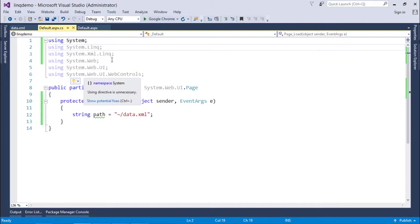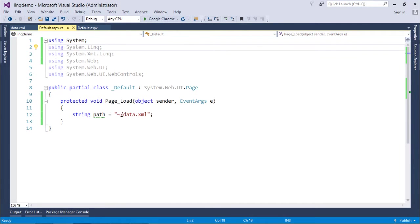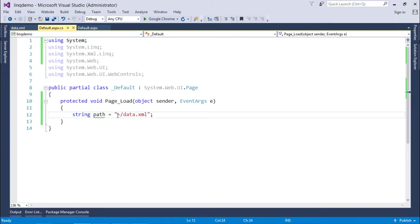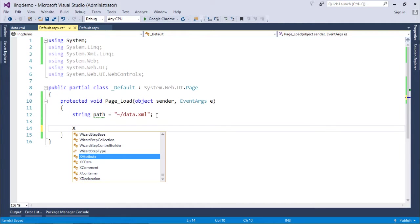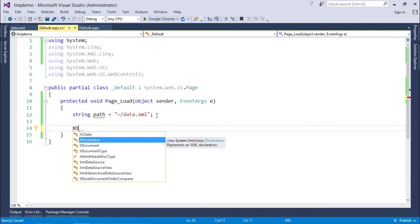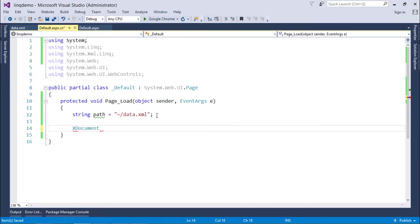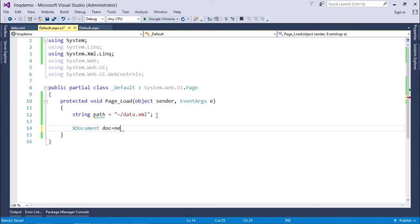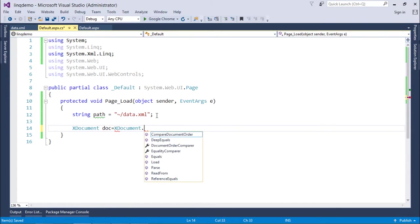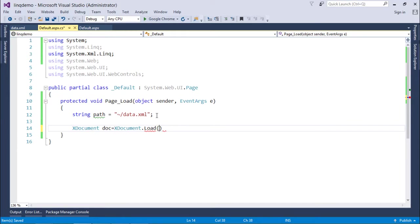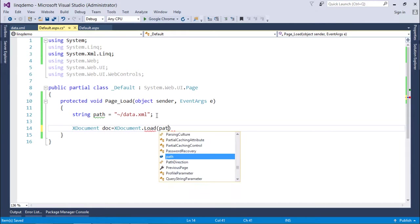Now first of all I'll have to locate the file, which I've already done - it is in the root drive and it is named data.xml. Now just to get that element, I'll have to get the class from System.XML.Linq, that is XDocument. Let's name the object doc equals XDocument.Load, and here I can pass the path where this file is located.